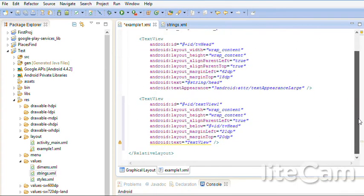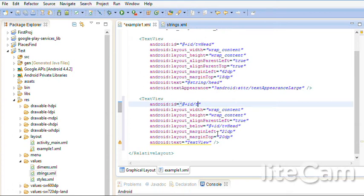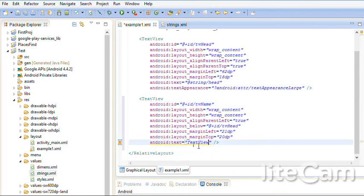Now its name is text view one. I'll change the name again. Suppose this is text view for name. Now here also go to string.